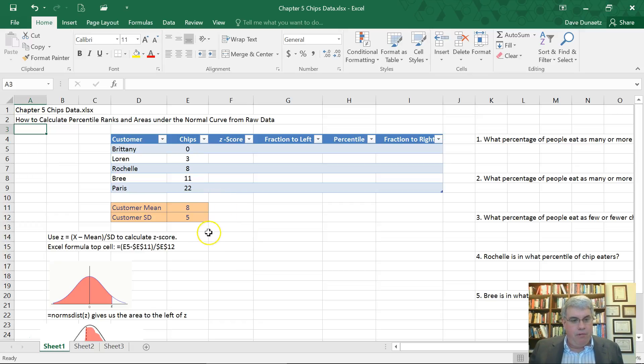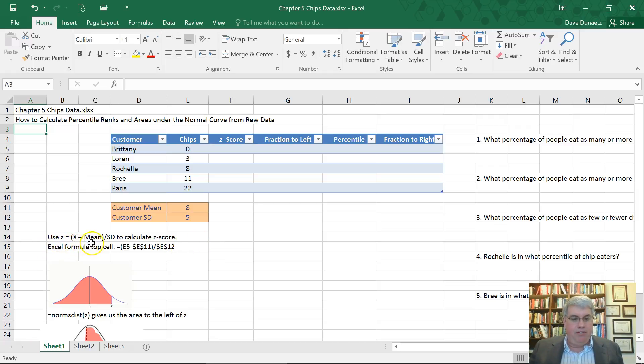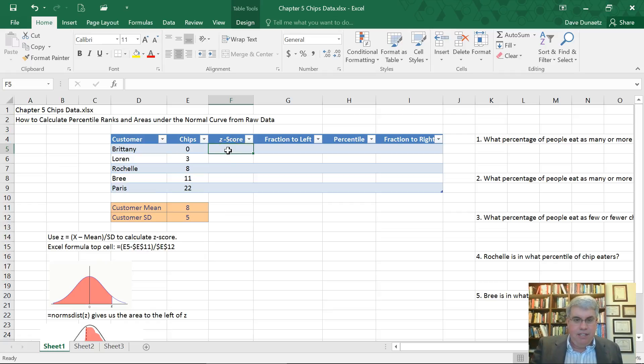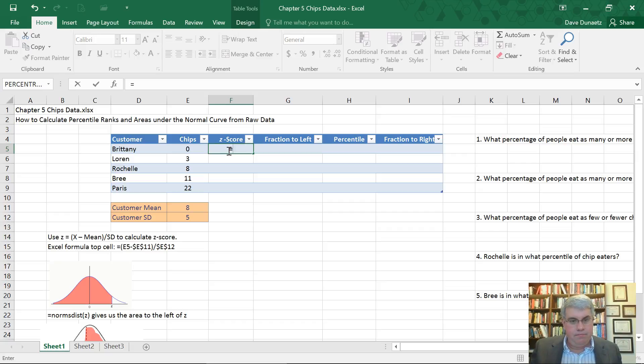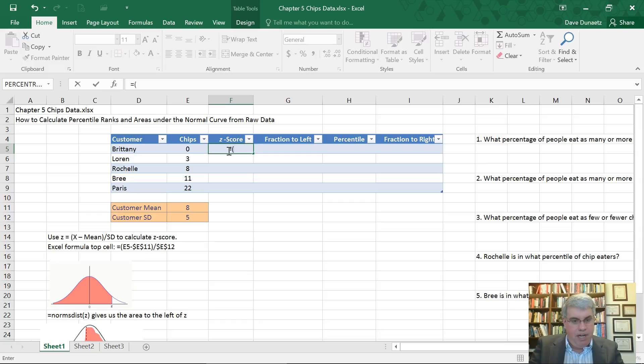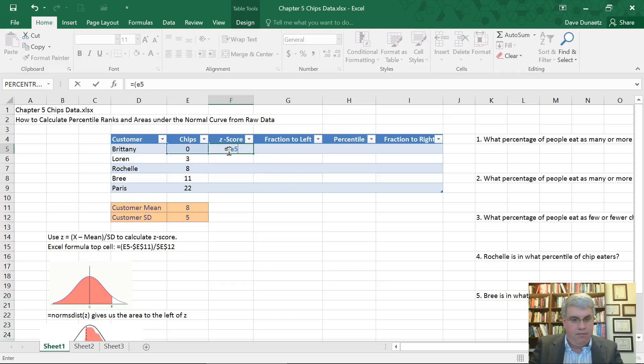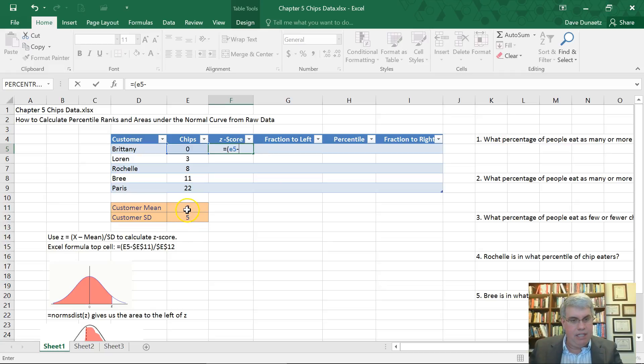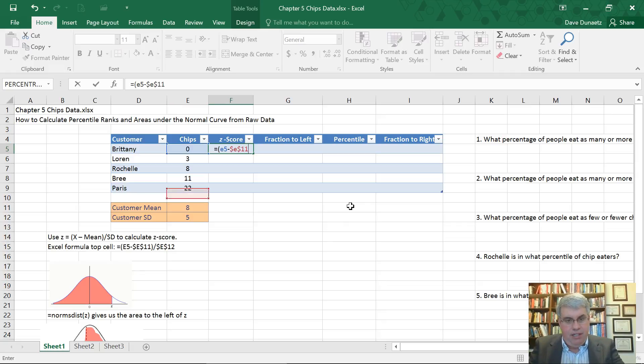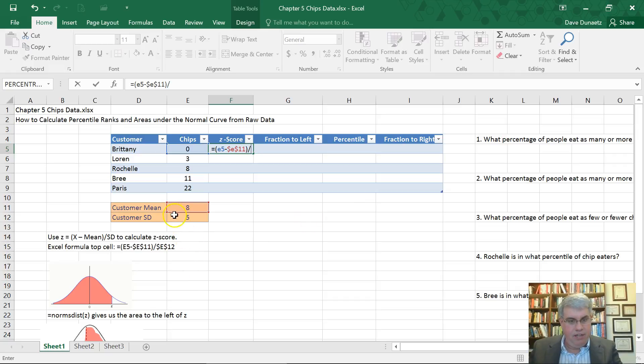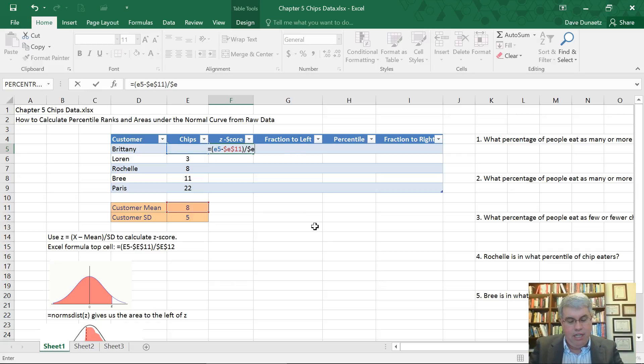The first thing we want to do is calculate a Z score. So we're going to use our formula Z equals X minus the mean divided by the standard deviation. Here we're going to type in the second column for Z score. We're going to do equals, open parentheses, and E5 is our value. We want to subtract the mean from that, which is E11, but we want to use dollar signs because it doesn't change position.